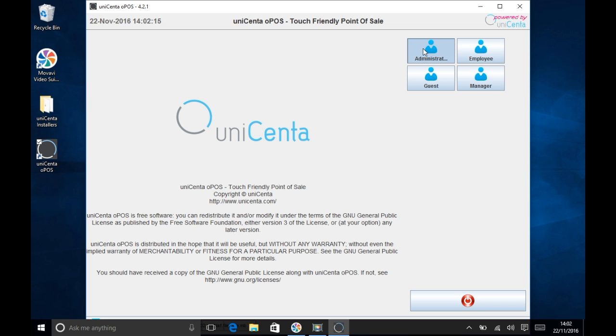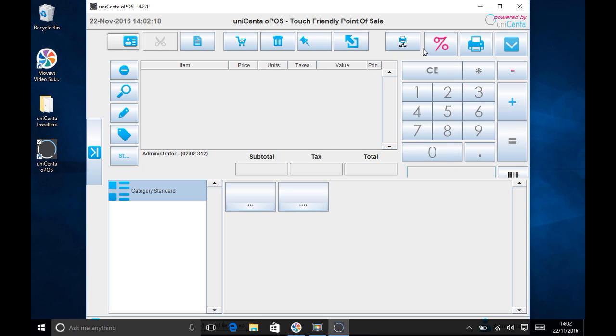Go to Administrator button and you're presented with the Sales screen. That's it, Unicentr OPOS is set up and ready to go for you.